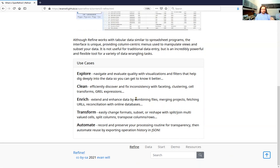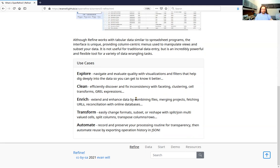Cleaning the data is the main use case. It's really efficient at discovering and fixing inconsistencies, mass transforming chunks of your data where values are incorrect, need to be cleaned up, or standardized and normalized for better analysis. Enriching data — it's very good at combining files, merging projects, fetching information from the web, and reconciliation with various online reconciliation services. Transforming your data — it's very flexible at importing different types of data and exporting those. Sometimes if you have a CSV and need to get it into JSON, this is a really flexible and visual way to do it.